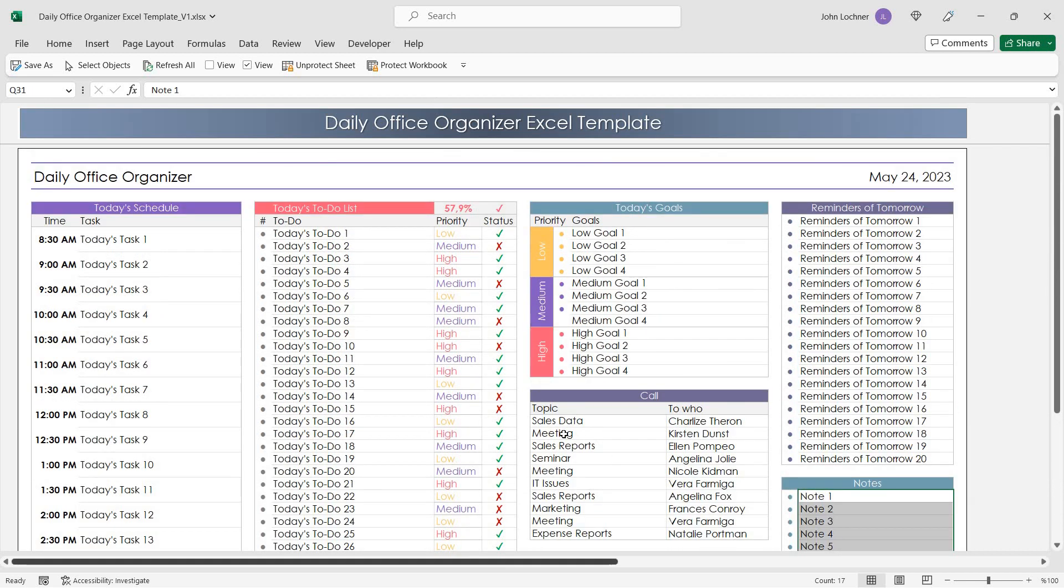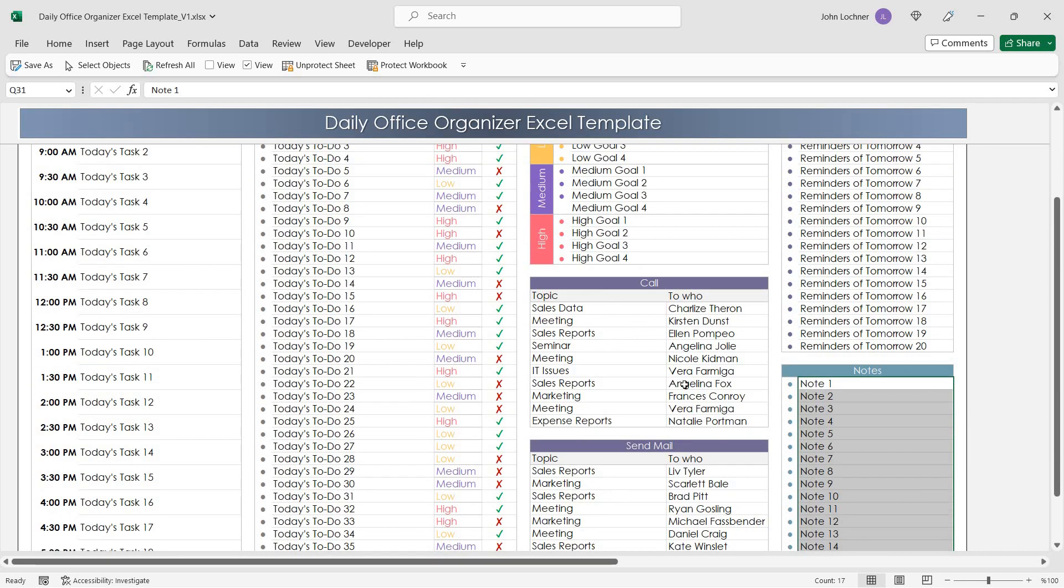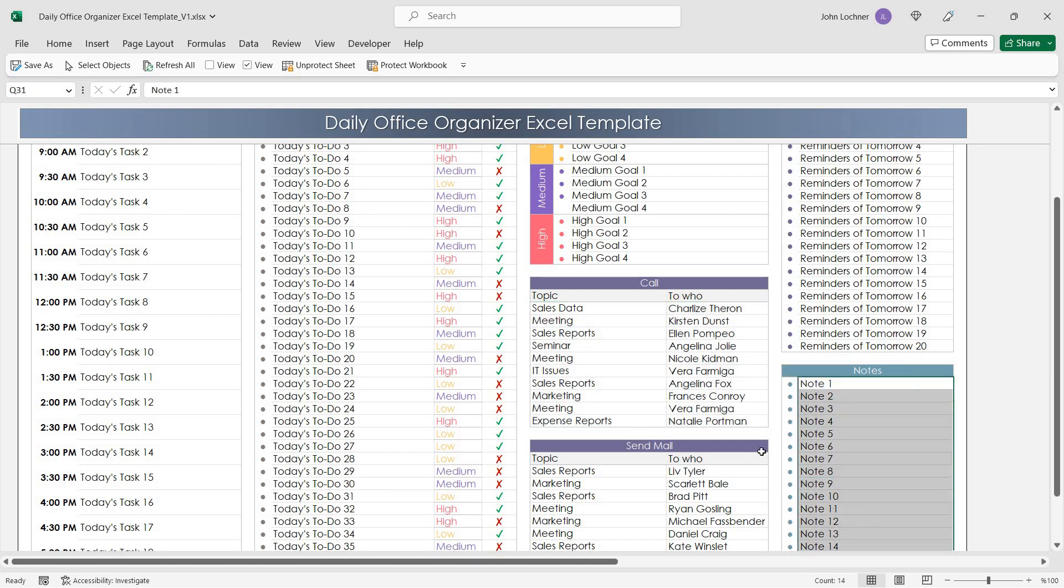The sheet is already designed for you. All you have to do is enter your data in the white sections.